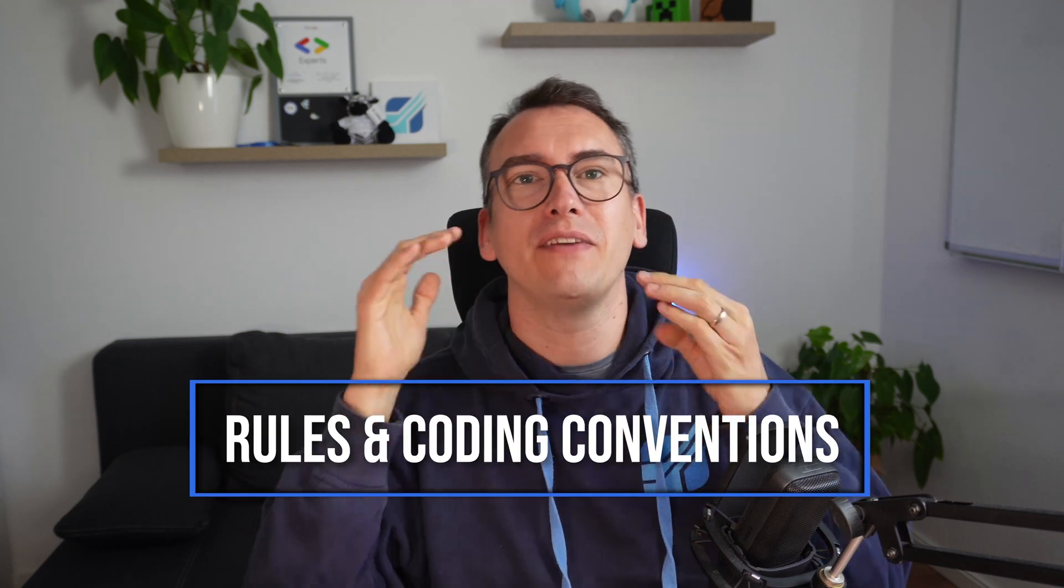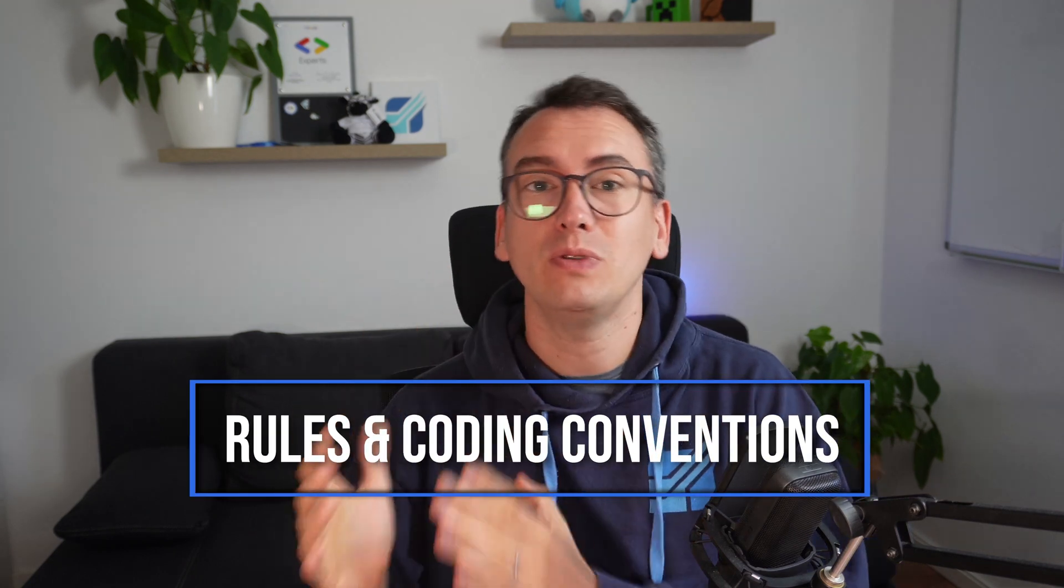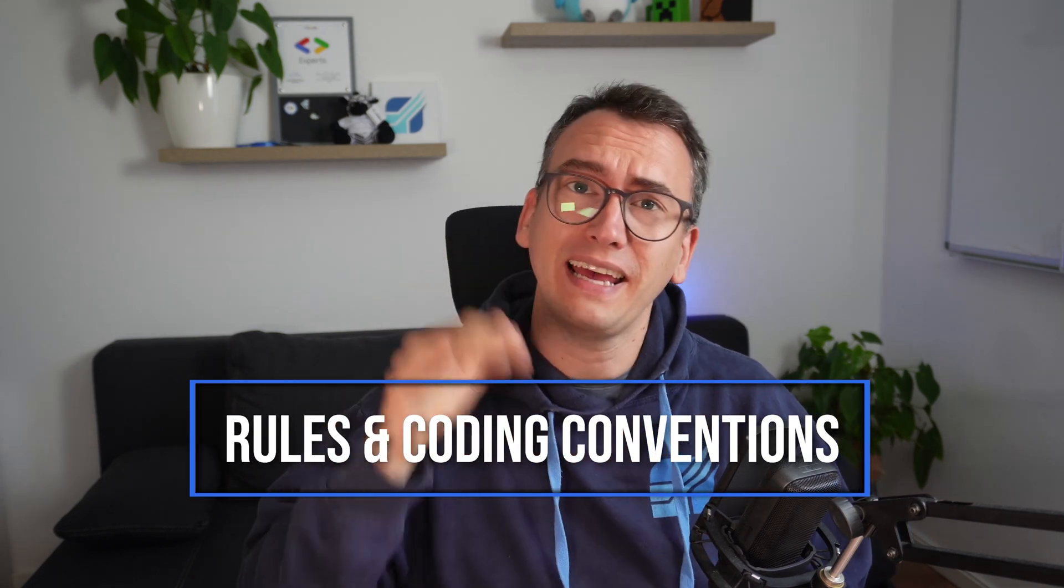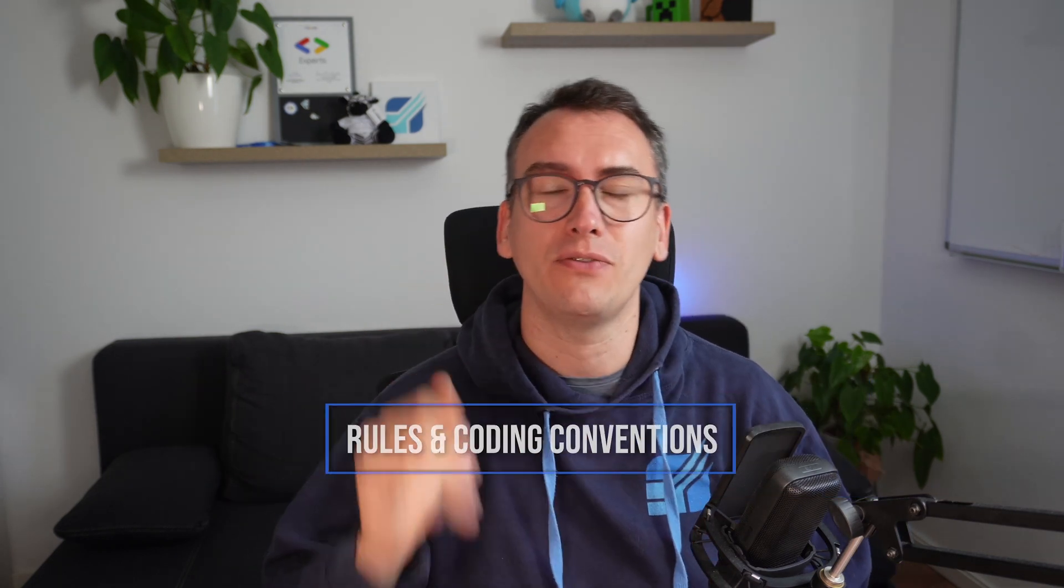Hello my friends and welcome back to another episode of Flutter Explained. Today we want to have a look into rules and coding conventions and why they exist in software engineering projects at all.